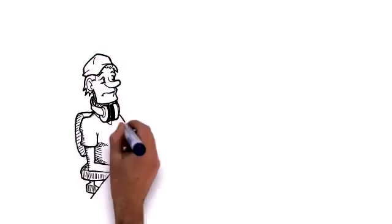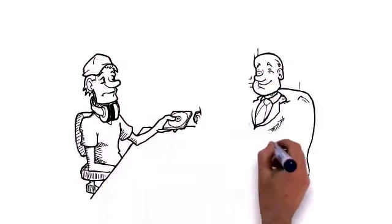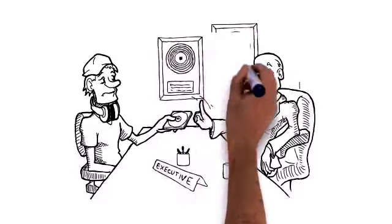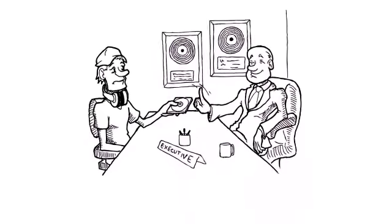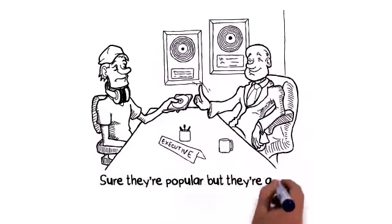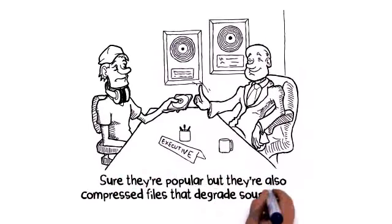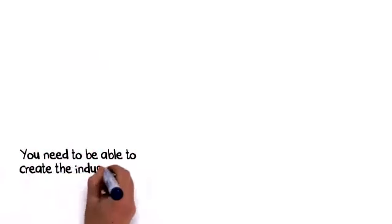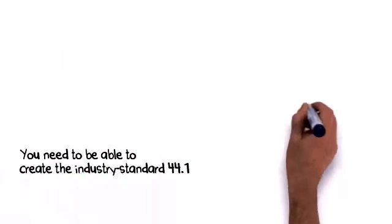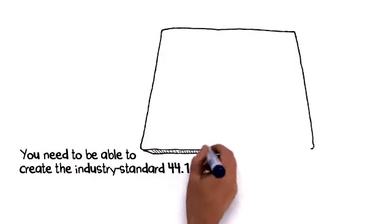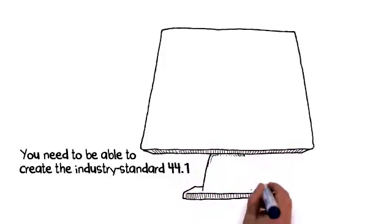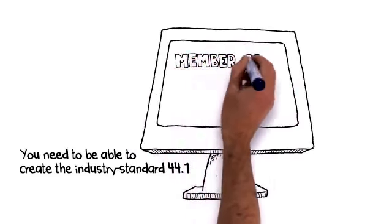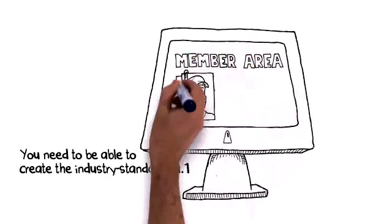Seriously, any pro in the music industry will laugh at you for using mp3s. Sure, they're popular, but they're also compressed files that degrade sound quality. You need to be able to create the industry-standard 44.1 stereo wave files if you want to maintain your rep. And Dr. Drum will hook you up.